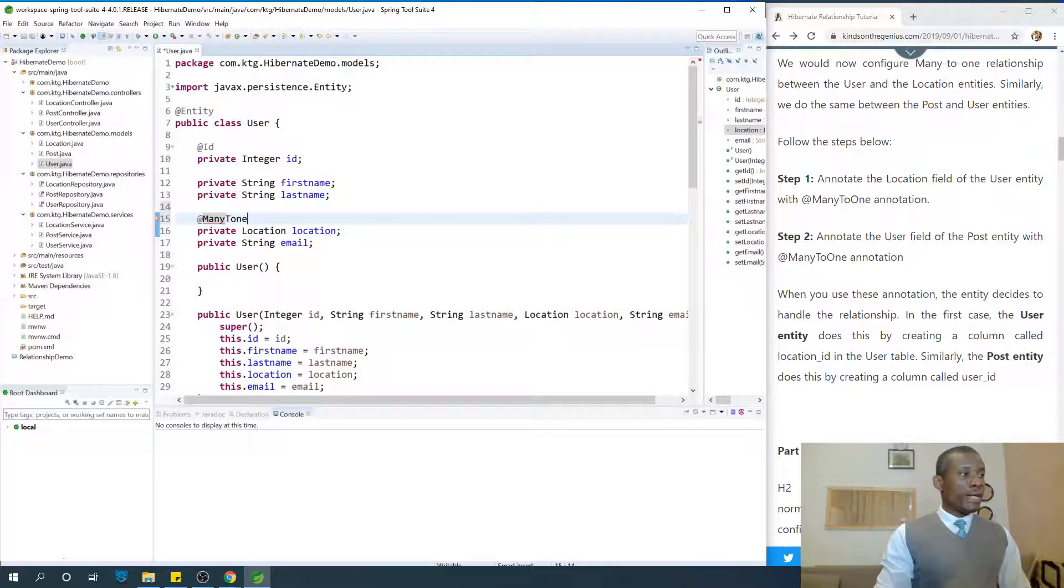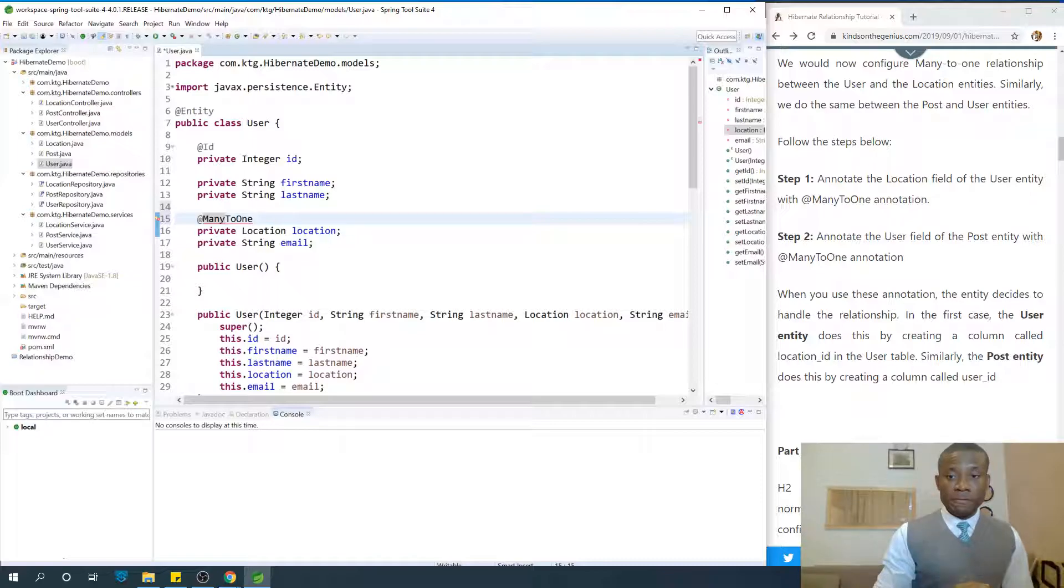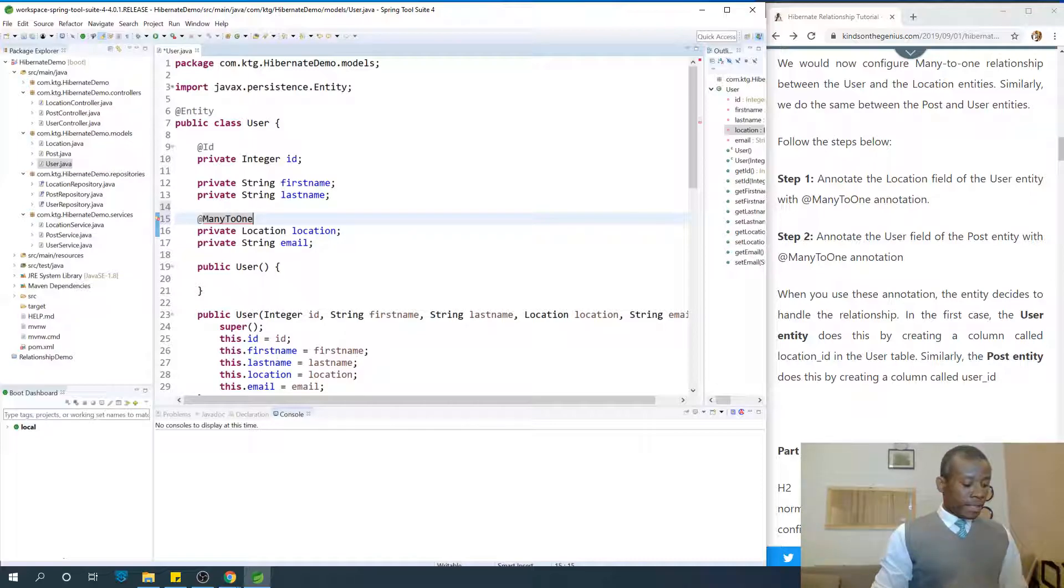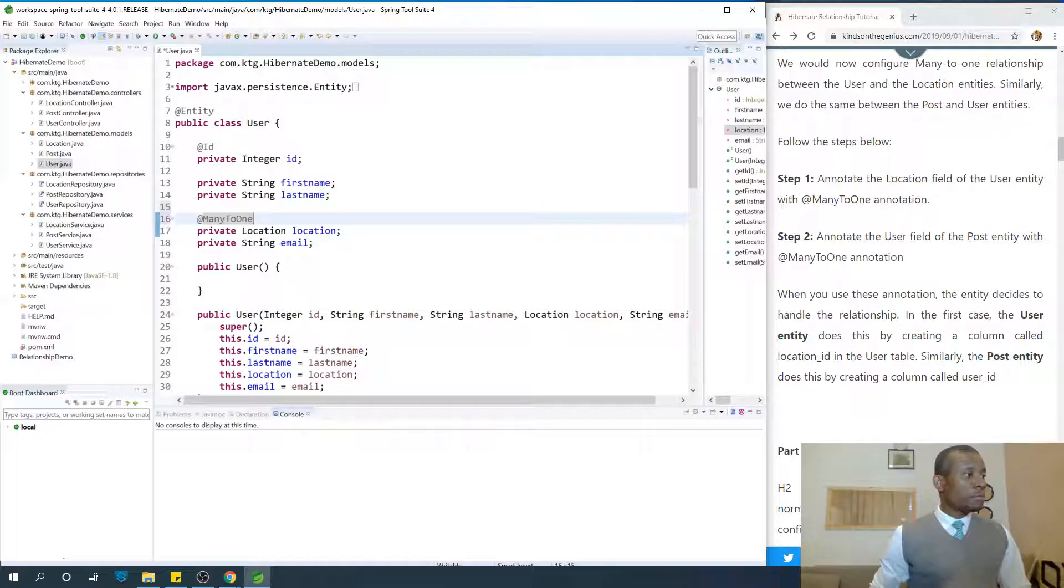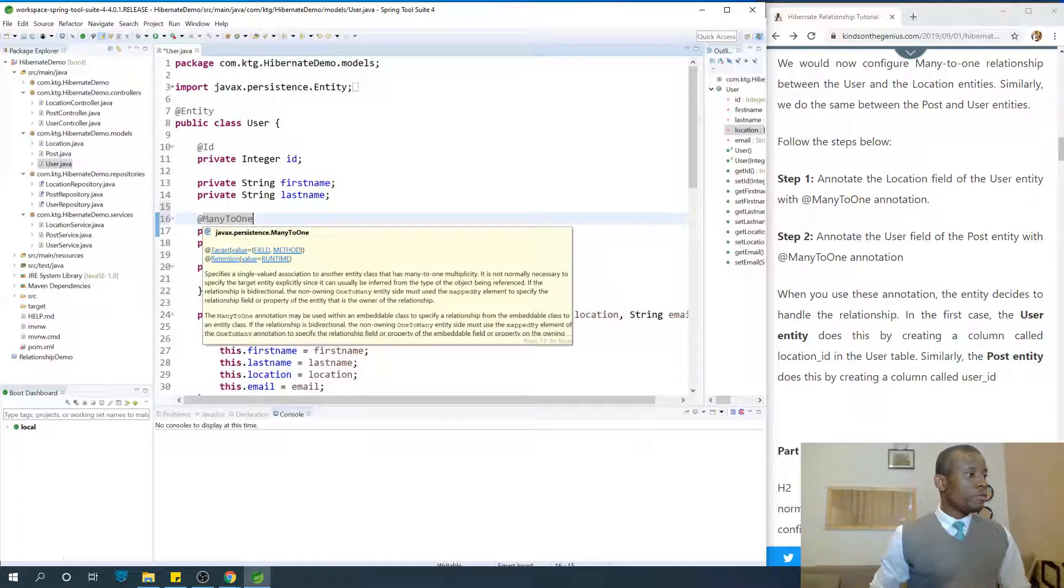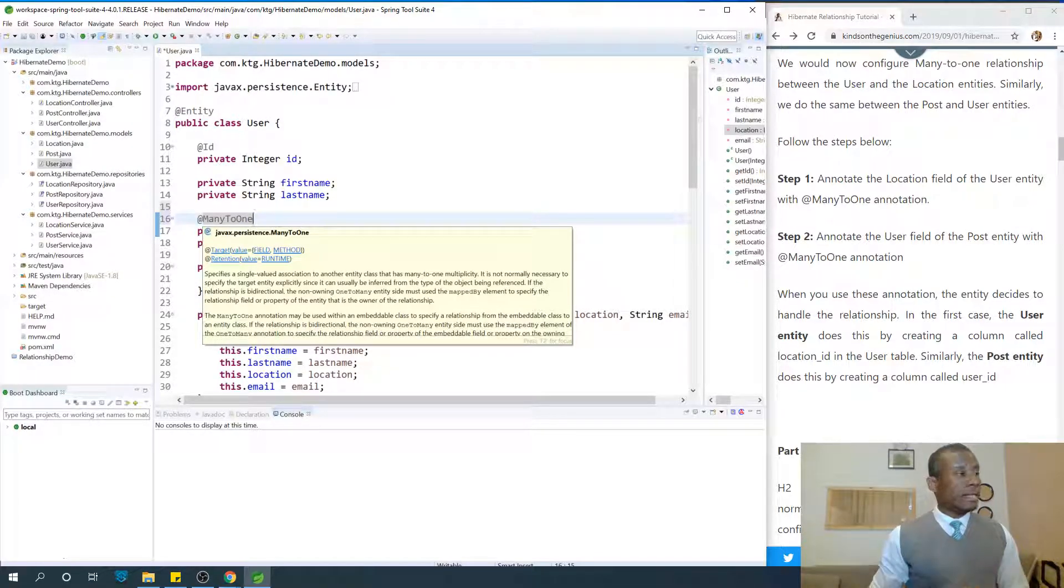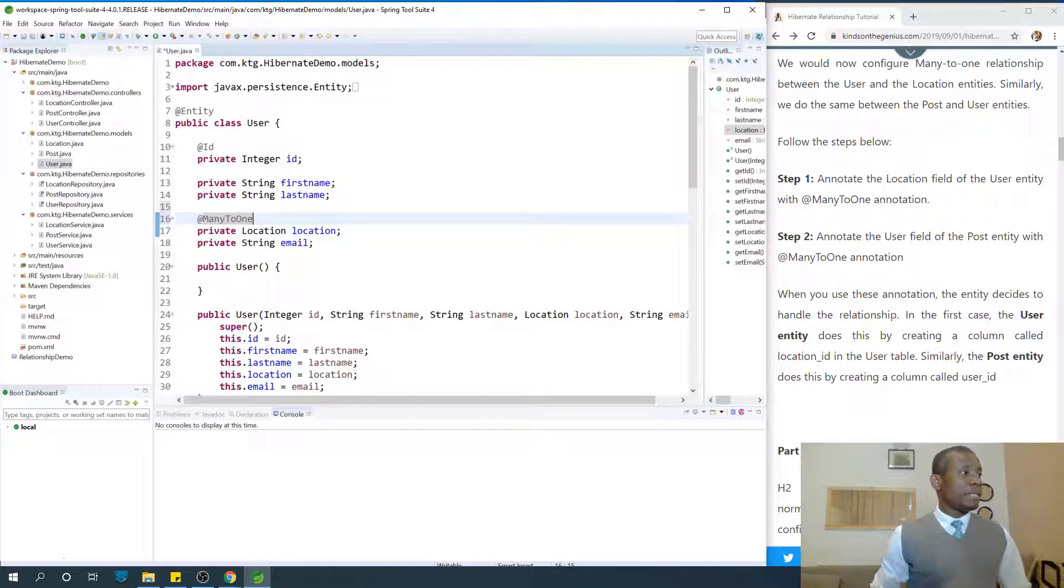So the many side is a class, in this case the user class, and the one field is the field. In this case, location is the one. So it's quite easy, it is quite intuitive to follow. And again, control shift on your keyboard, so this comes from the javax.persistence namespace.